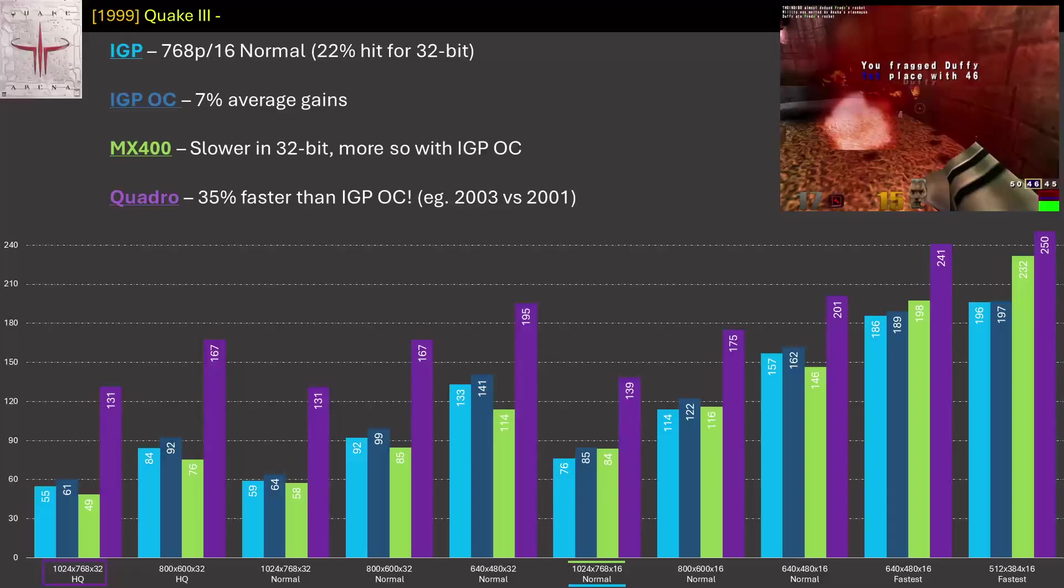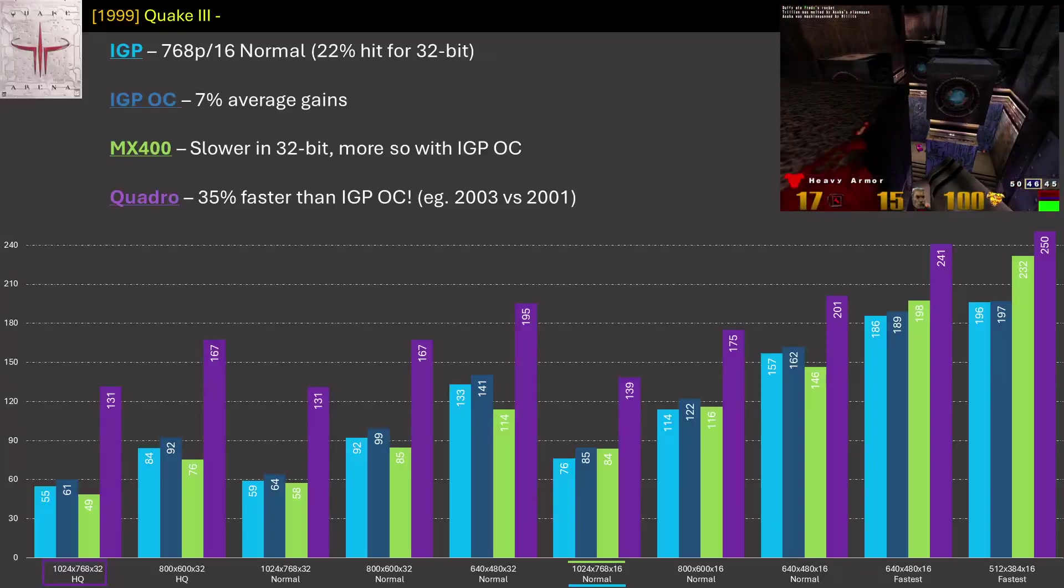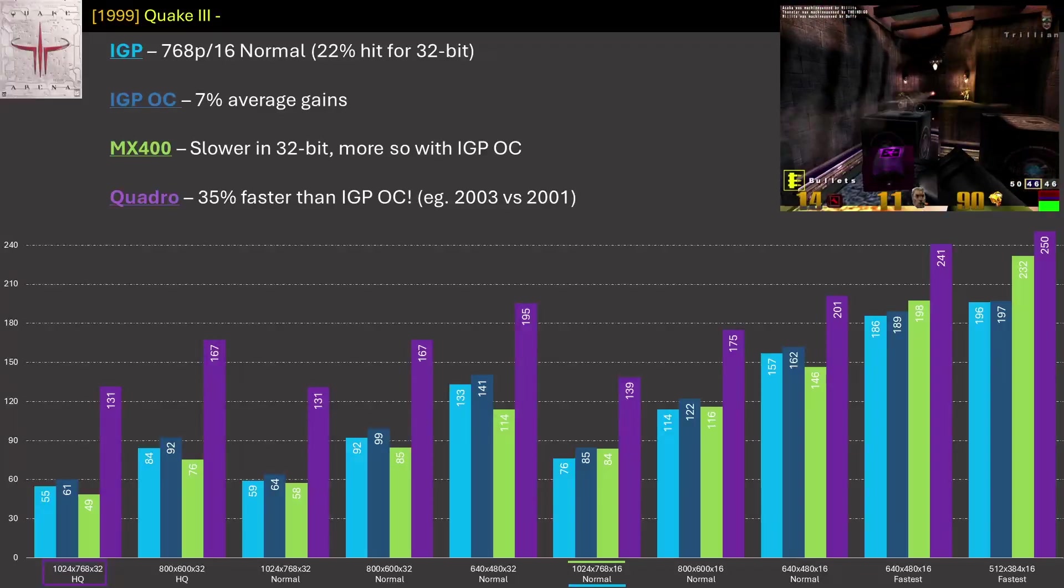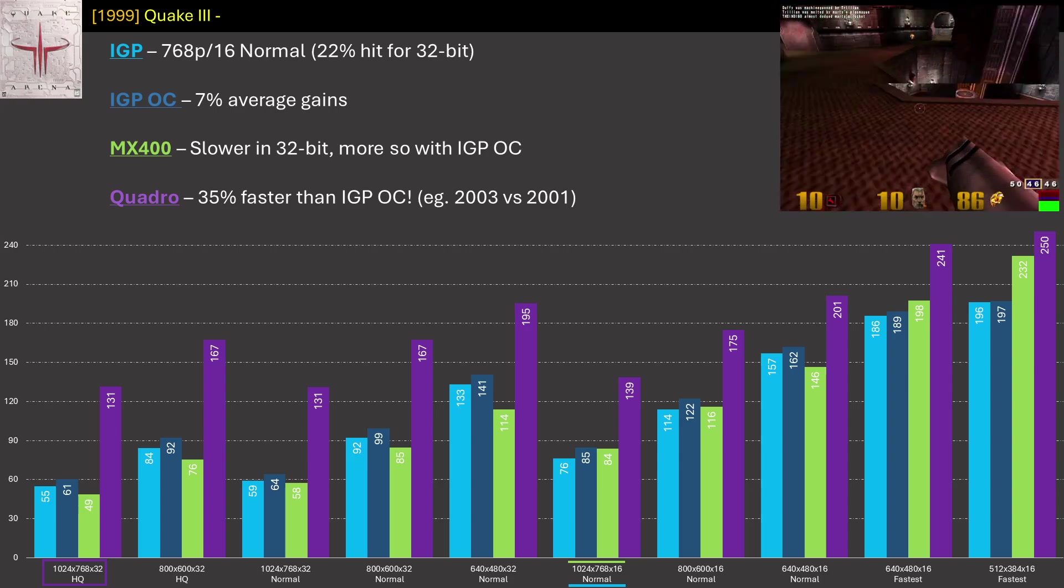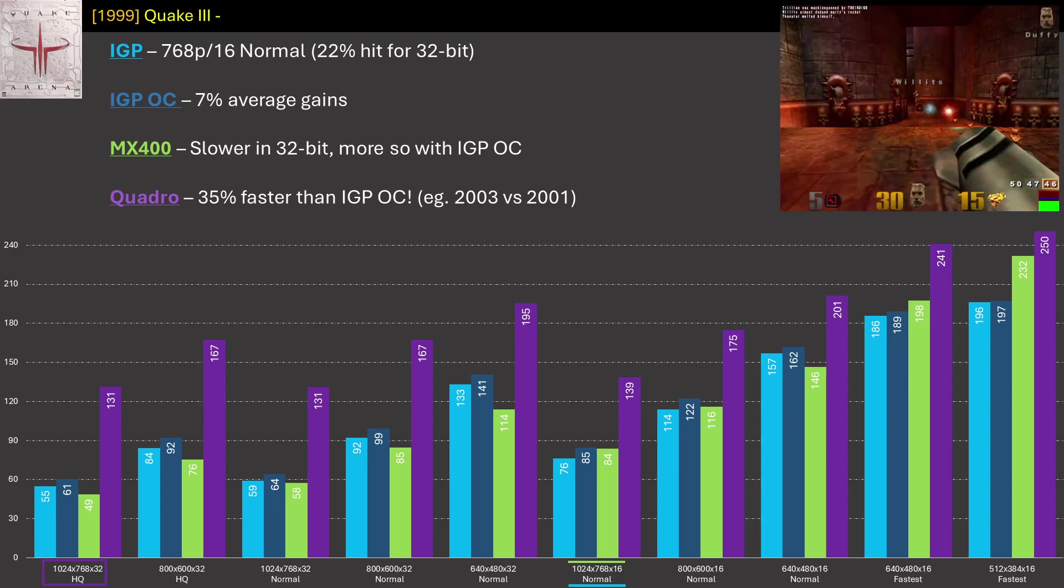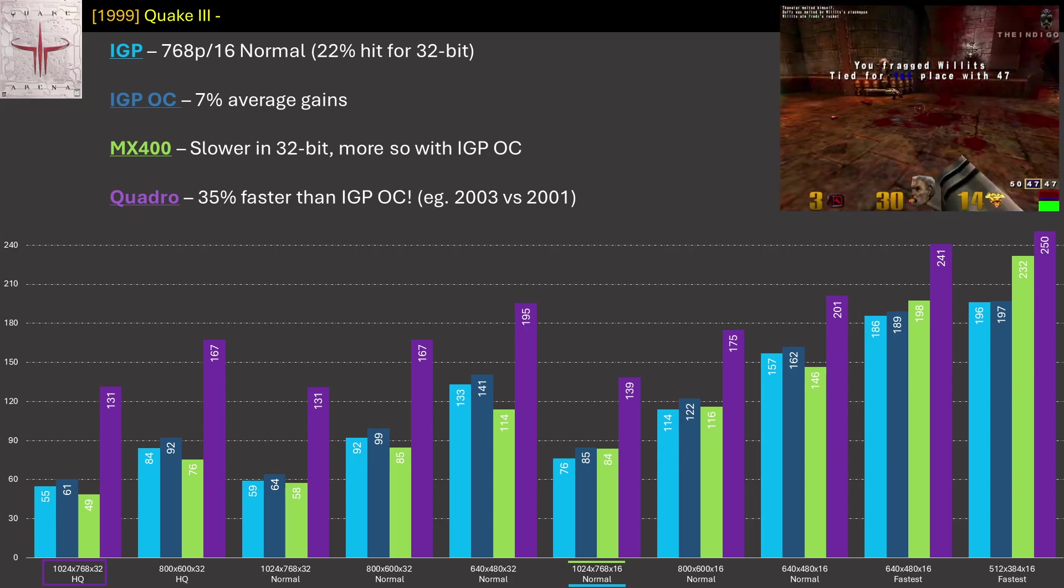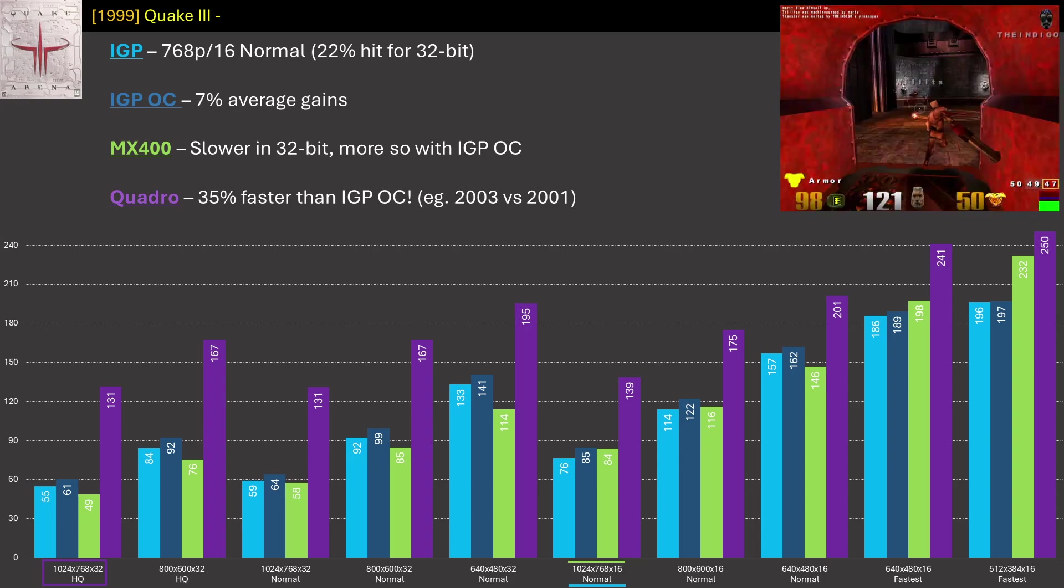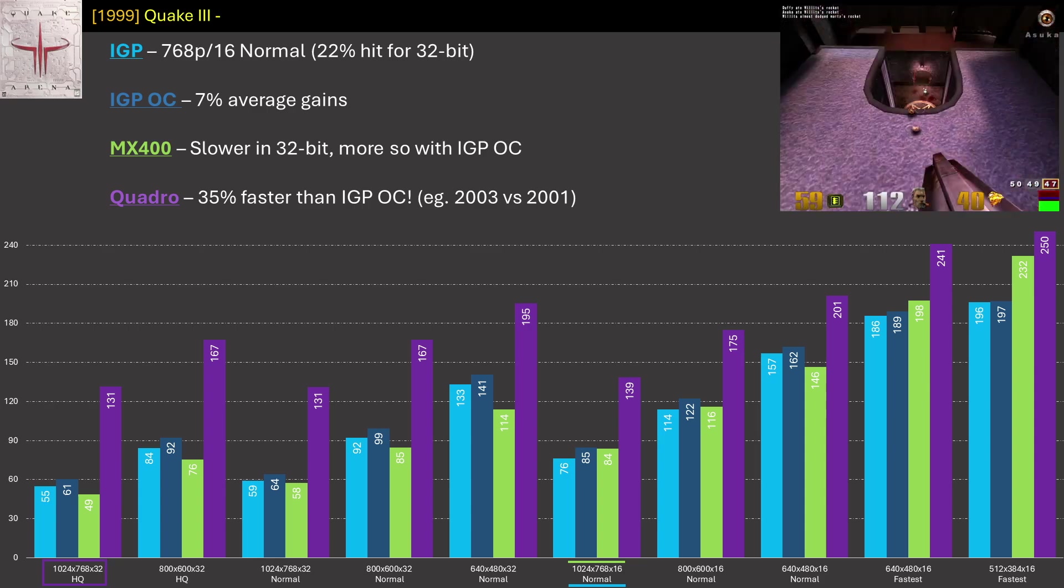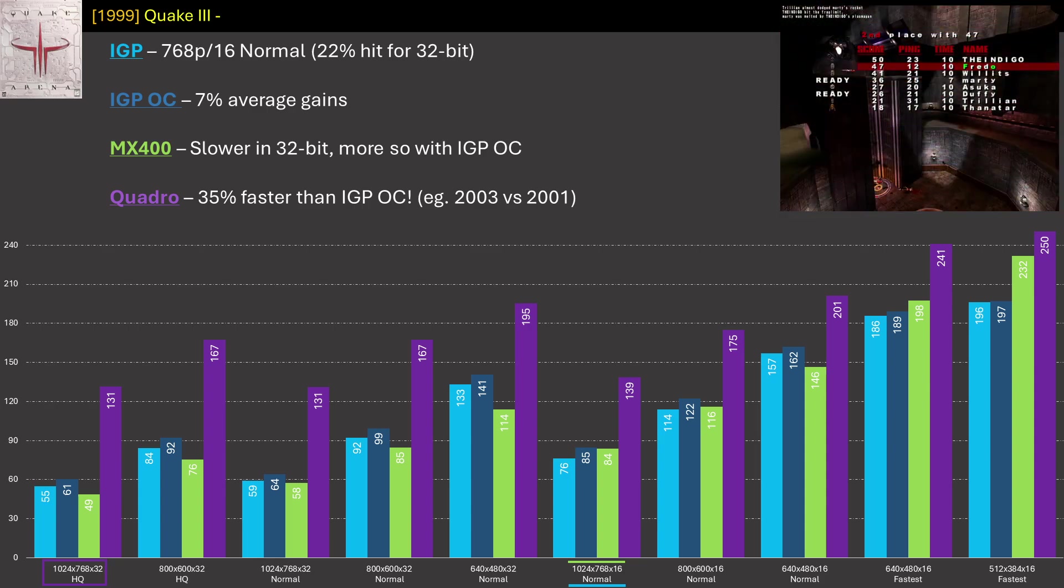With Quake 3, the IGP handles this one well, and can do 1024x768 in 16-bit normal preset at a good frame rate. We see the MX400 start out in front with the fastest preset, but then drop behind as we scale up a bit. The Quadro is miles ahead on this one, and it's a reminder of how much things changed between 2001 and 2003 when it came to lower end gaming options.